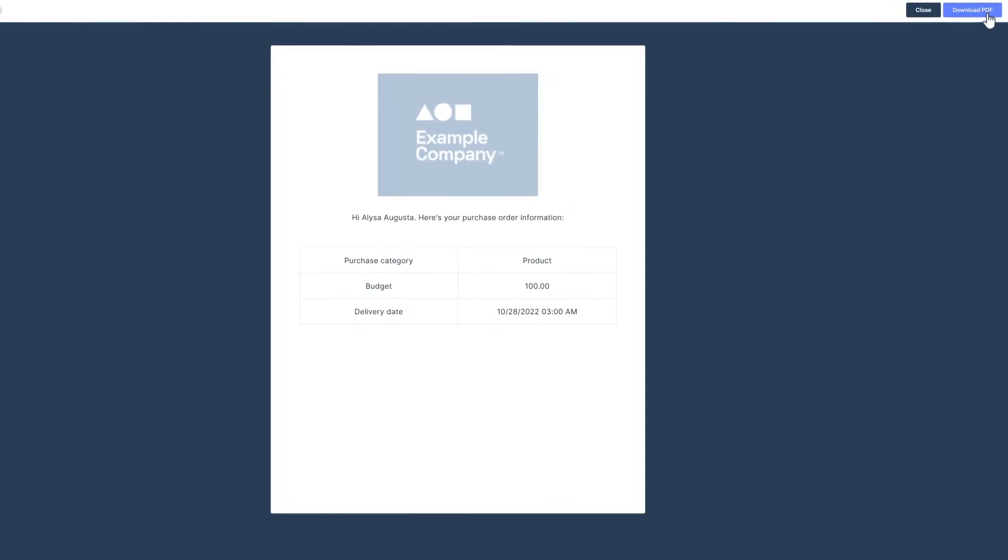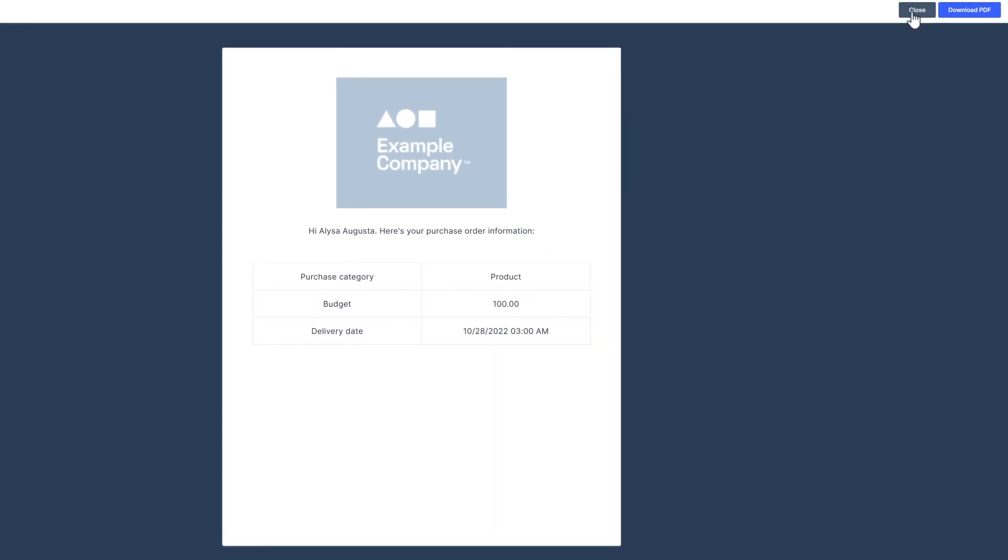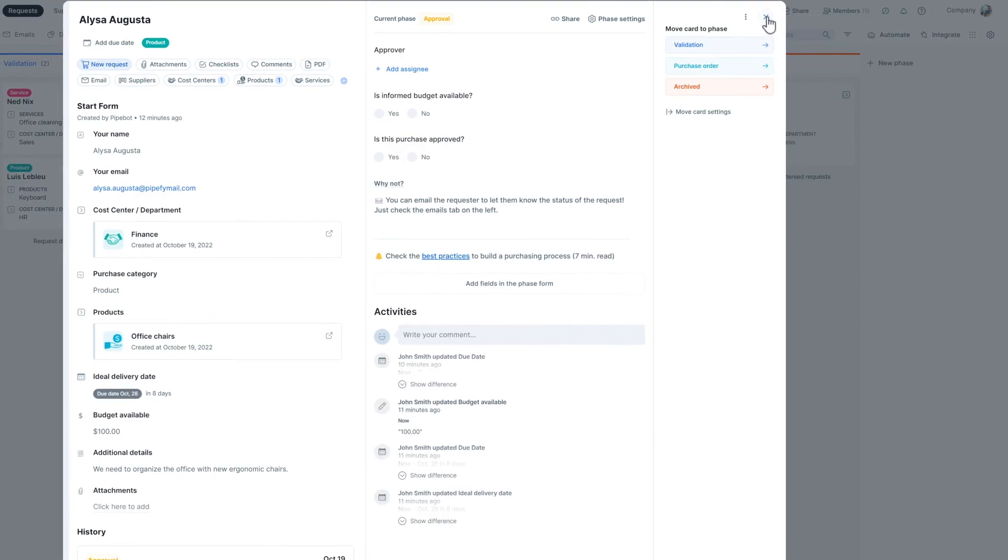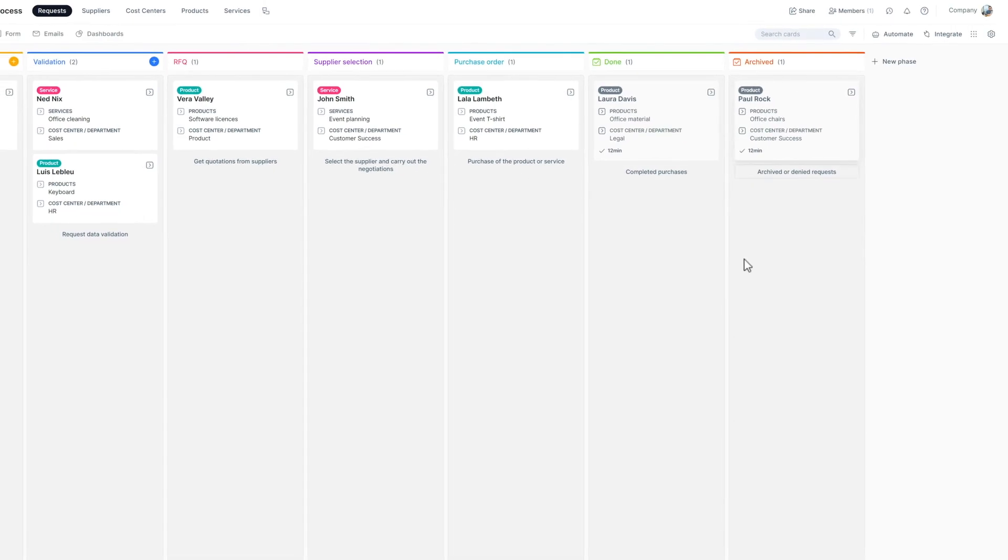And you're done! Now you know how to create and submit PDF documents with your process information.